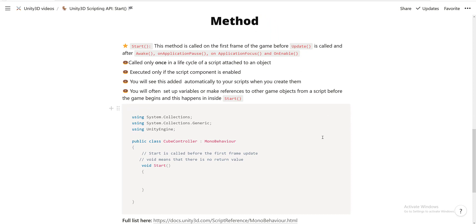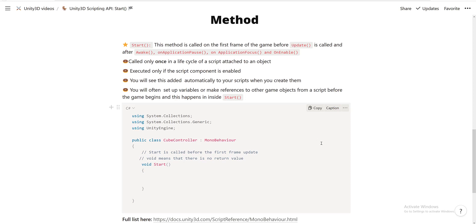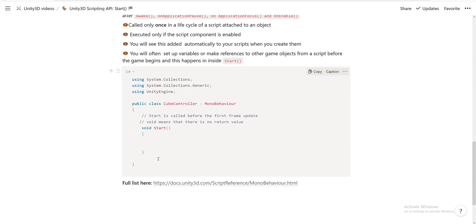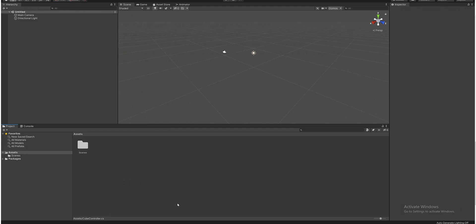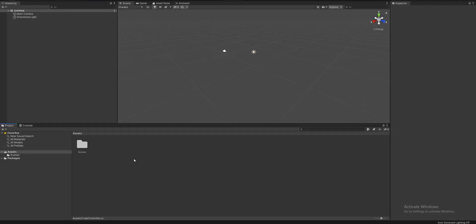You will see this added automatically to your scripts when you create them. So why do we need a Start method? Often you will set up variables or make references to other game objects from a script before the game begins, and this will happen inside of the Start method. This is what the Start method looks like.